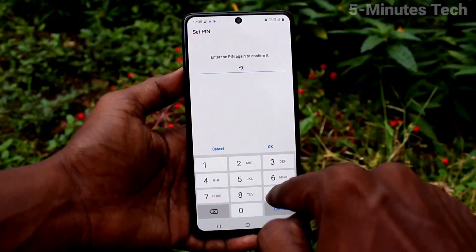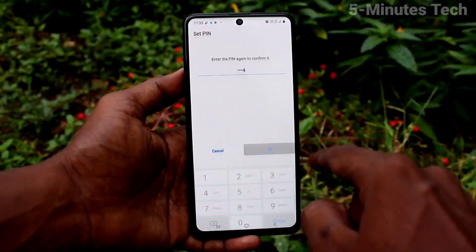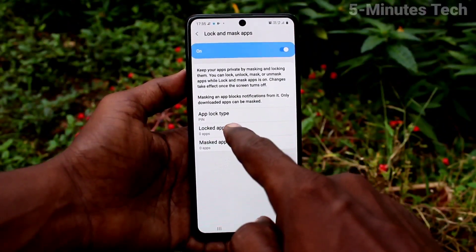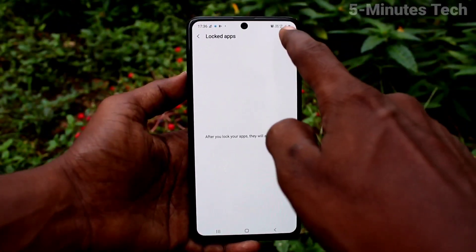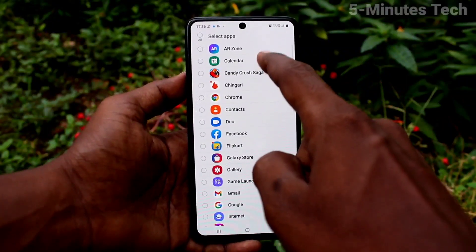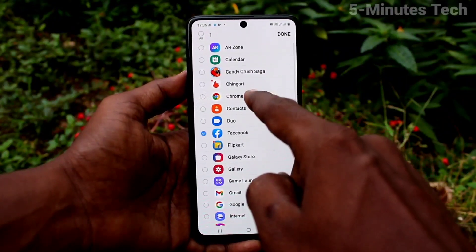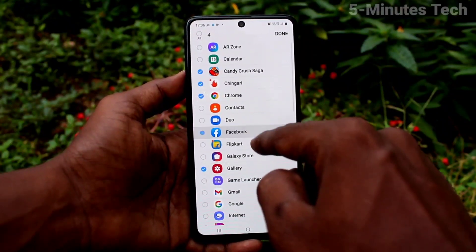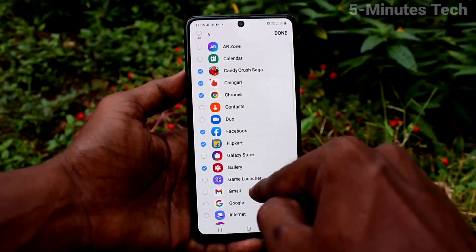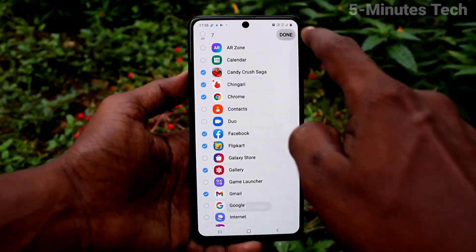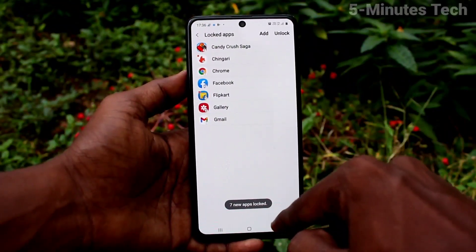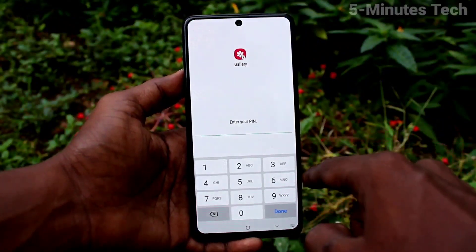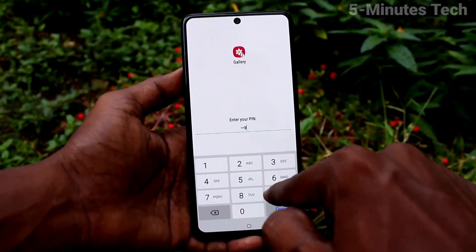Here I set a PIN. This is for locking apps and masking apps. Click on Locked Apps — no apps are added yet. You can add more apps here. Select the apps that you want to lock, then click Done, and these selected apps are locked.